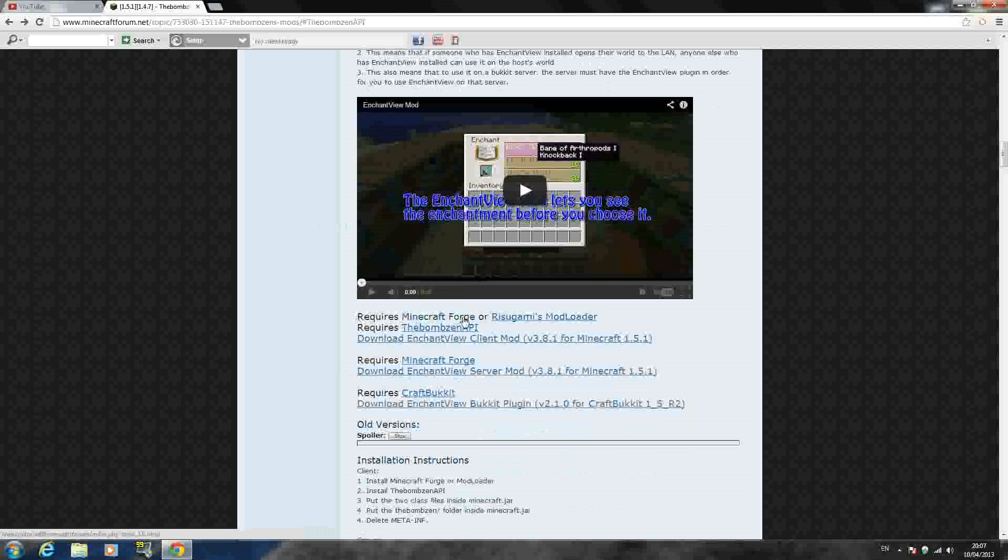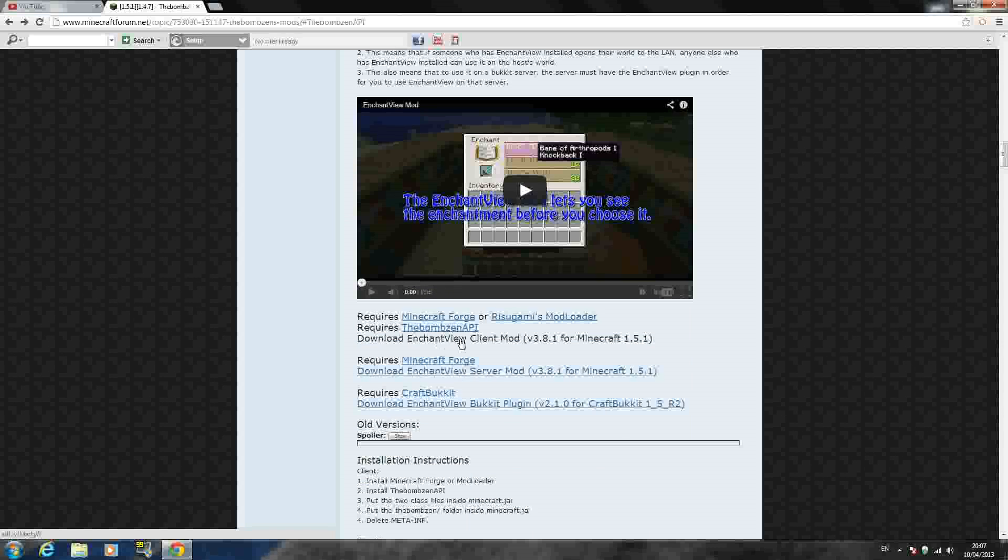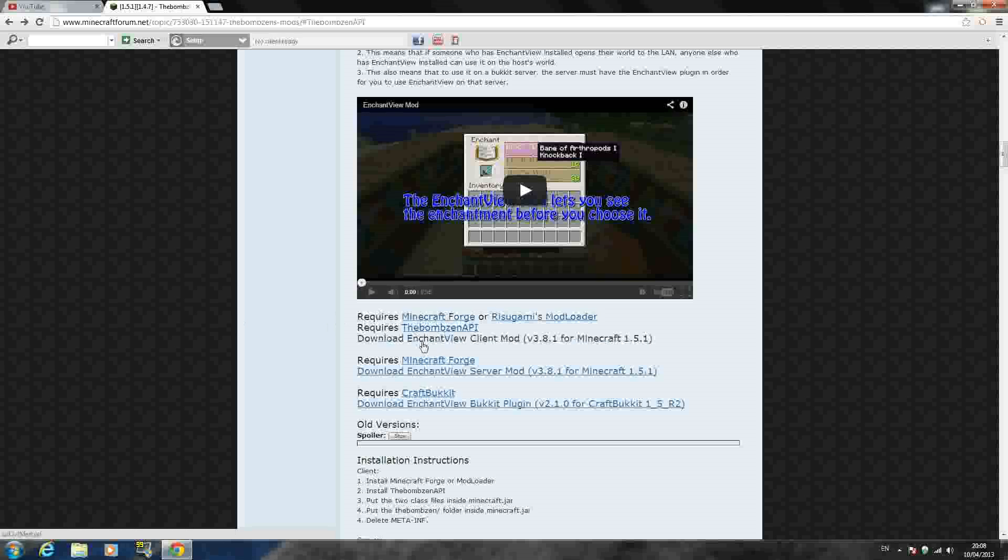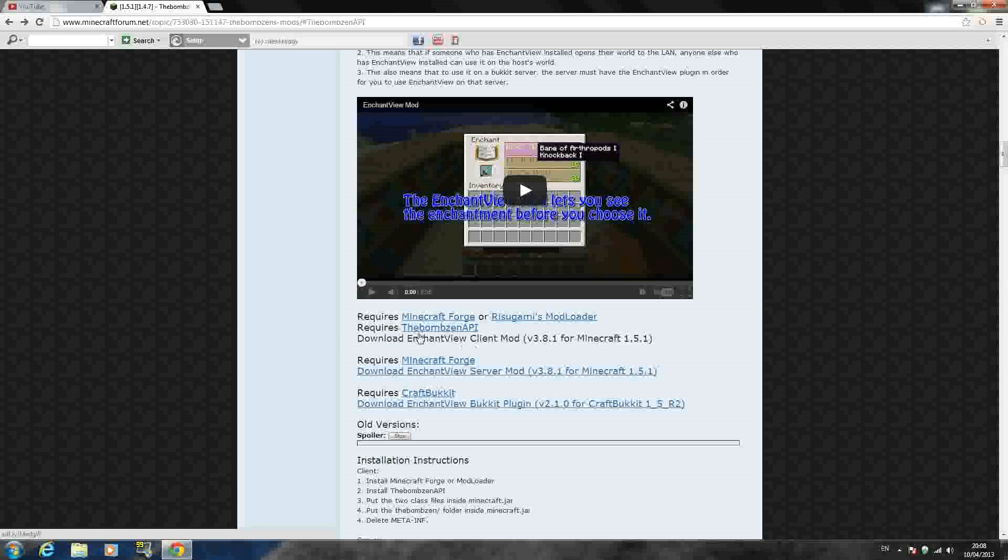it says requires Minecraft Forge or Mod Loader. Also requires the Bomb Zen API, I think I'm saying it right, the Bomb Zen API and then the mod itself. So it does require a lot for a little mod, but if you have any other mods in your Minecraft, you probably will have Minecraft Forge already installed. So if you have Minecraft Forge or Mod Loader already installed, all you have to do is download these two right here, the Bomb Zen API and the download enchantment view.